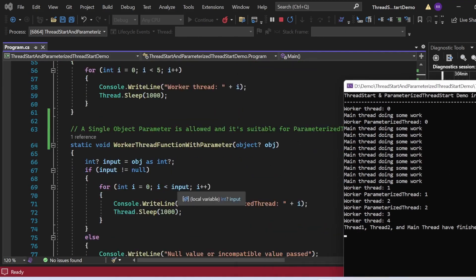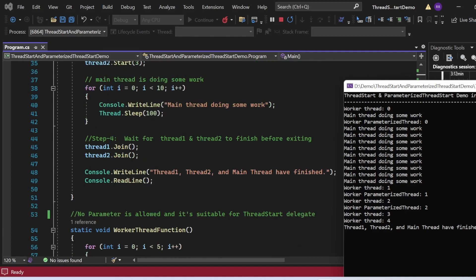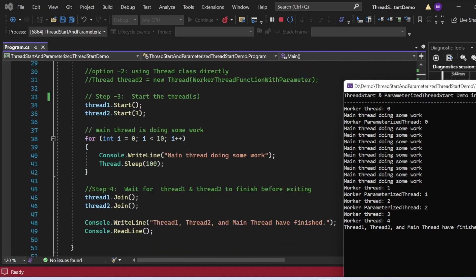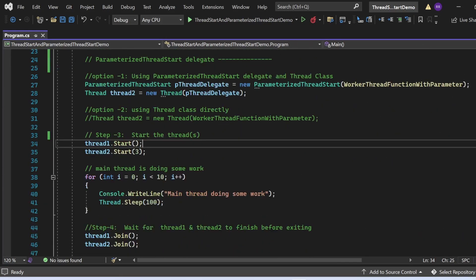WorkerThreadFunction executes its for loop five times, printing Worker Thread 0 through 4. WorkerThreadFunctionWithParameter was called with 3, so its for loop runs three times printing Worker Parameterized Thread 0, 1, and 2. The 'Main Thread Doing Some Work' statement prints 10 times from the main thread running after starting both worker threads.